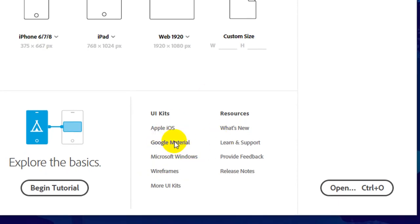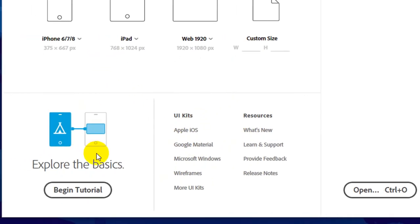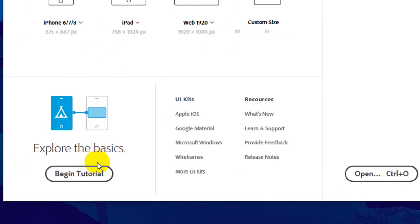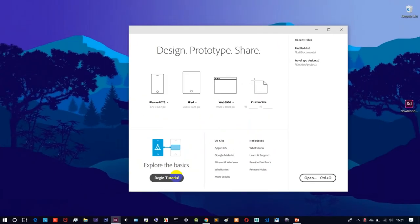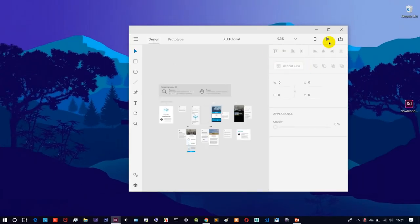If we click on the link in the browser, we will land on the page. For the first time, if we check the button, we will see a button for the 'Begin Tutorial'. If we click on that button, we will do a basic tutorial.